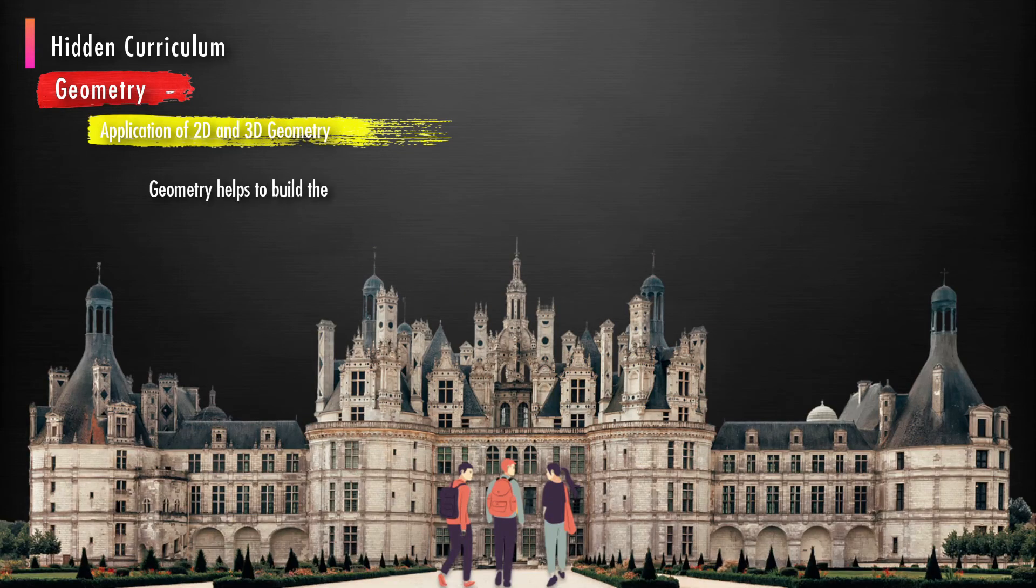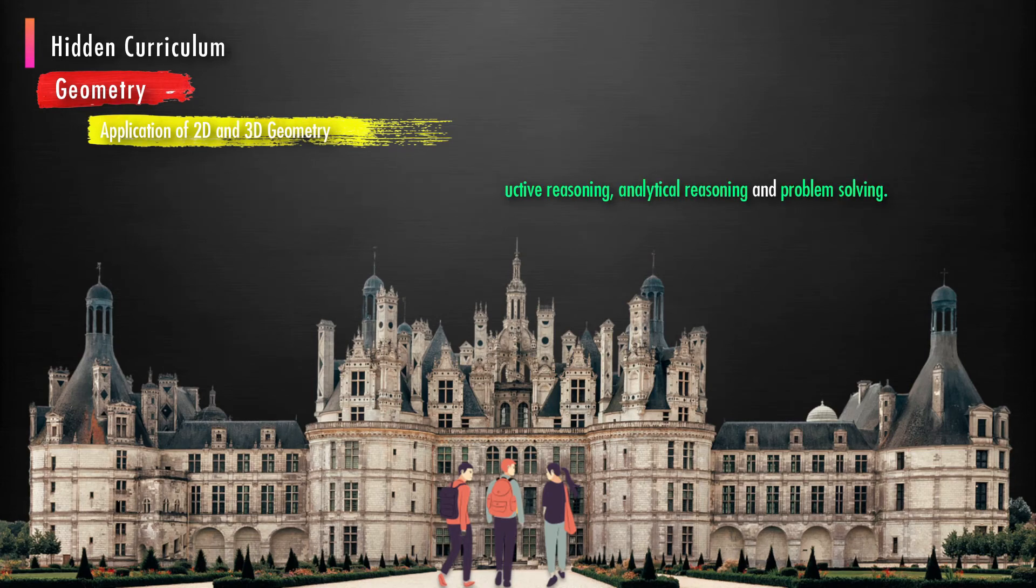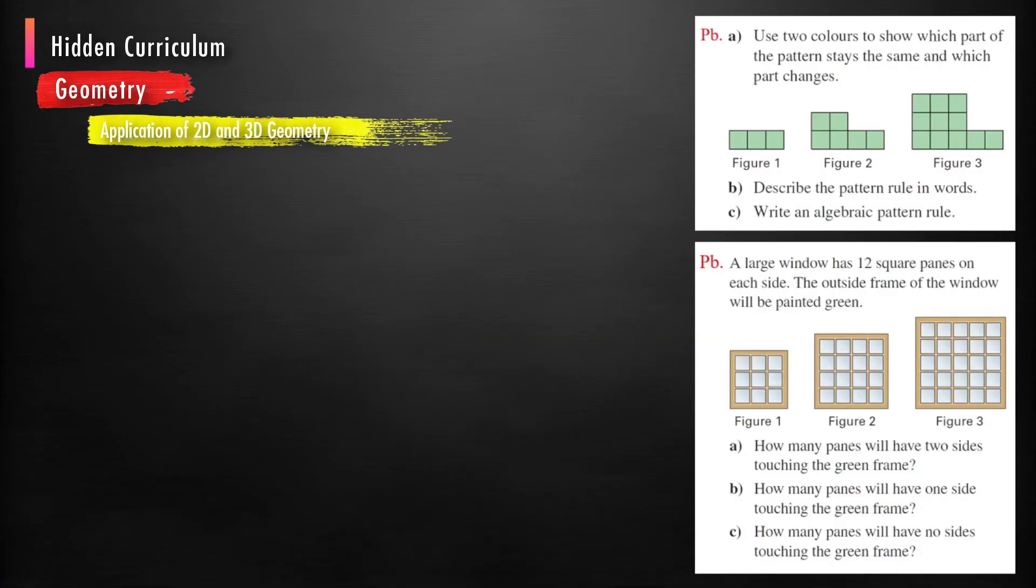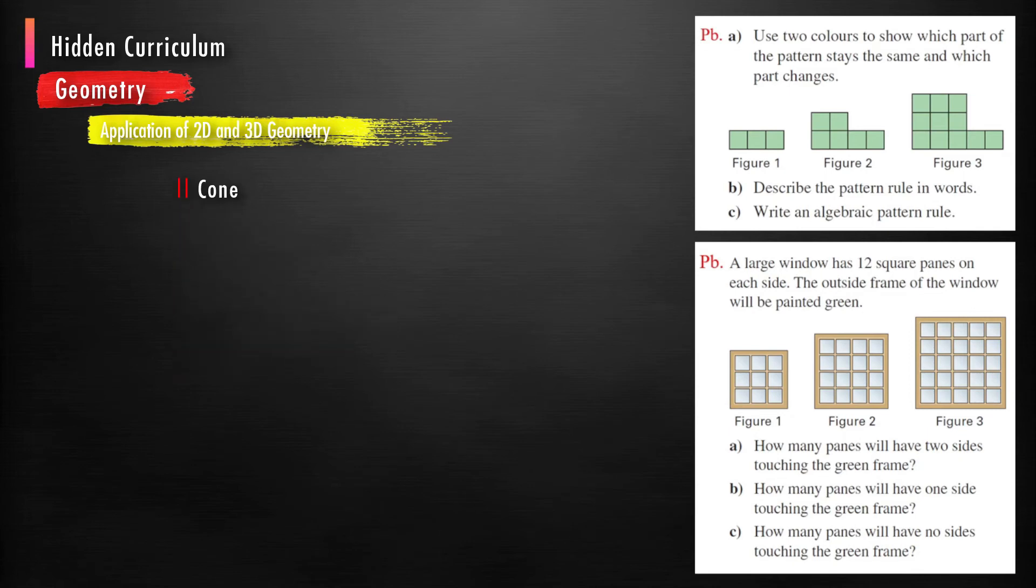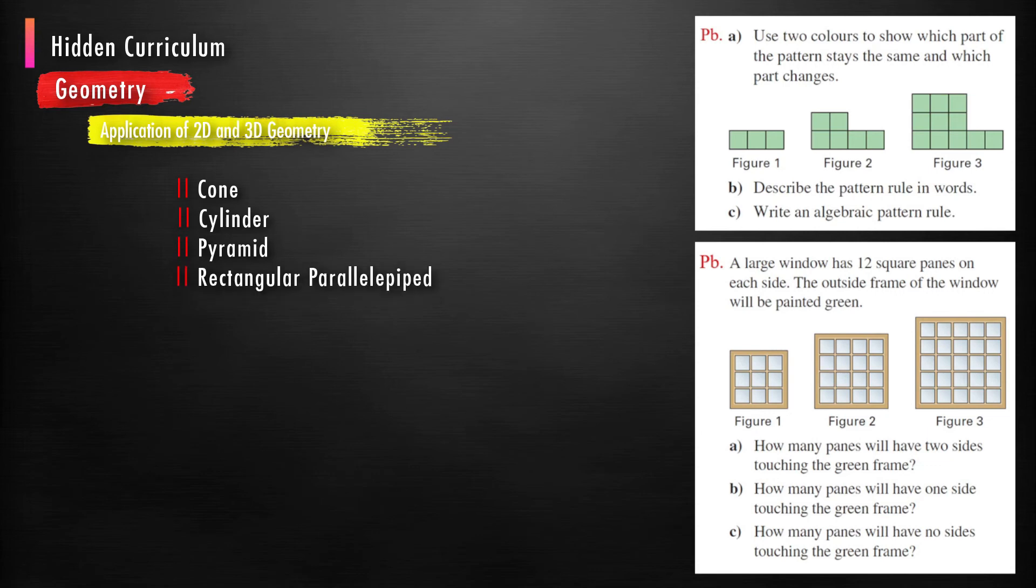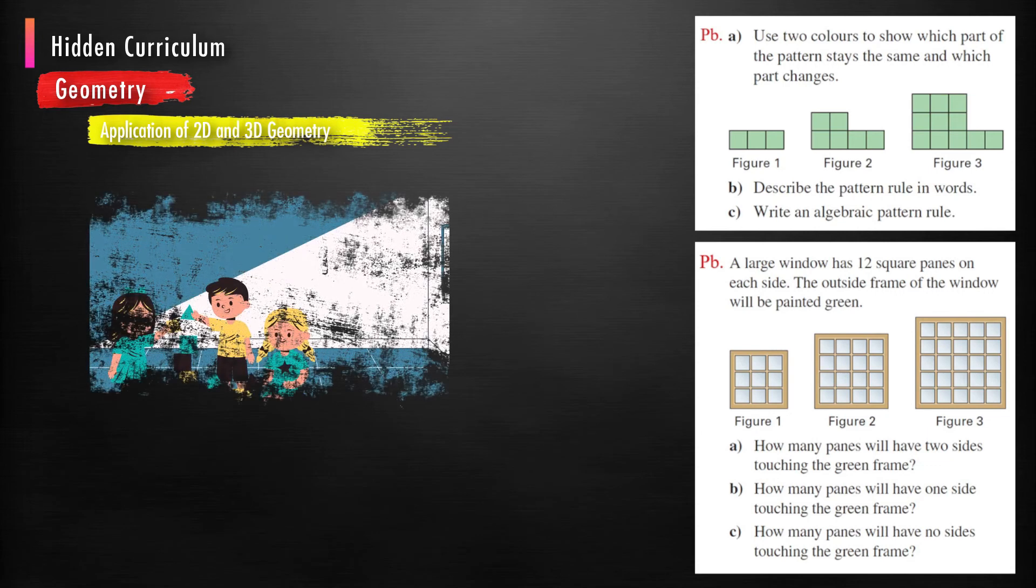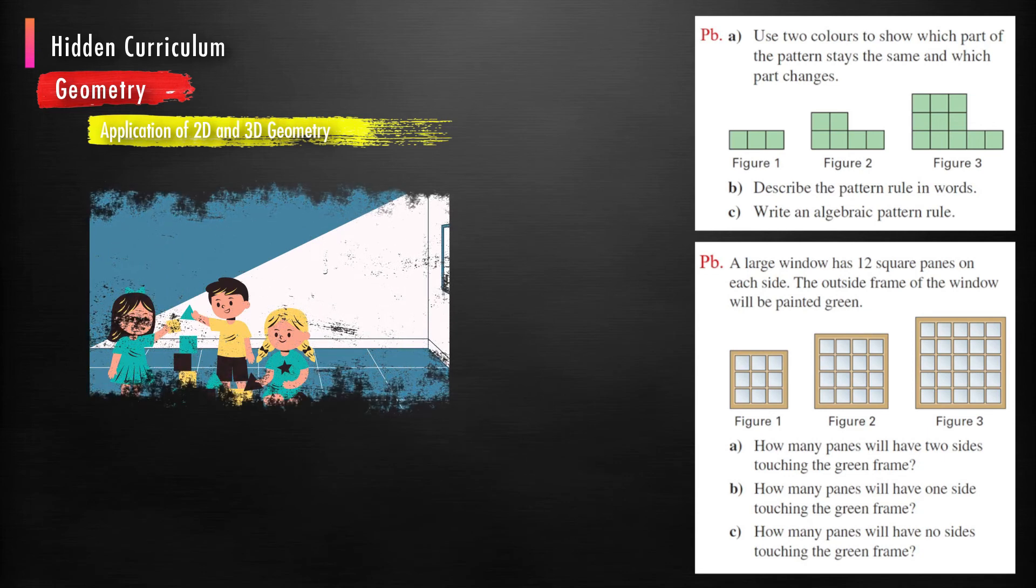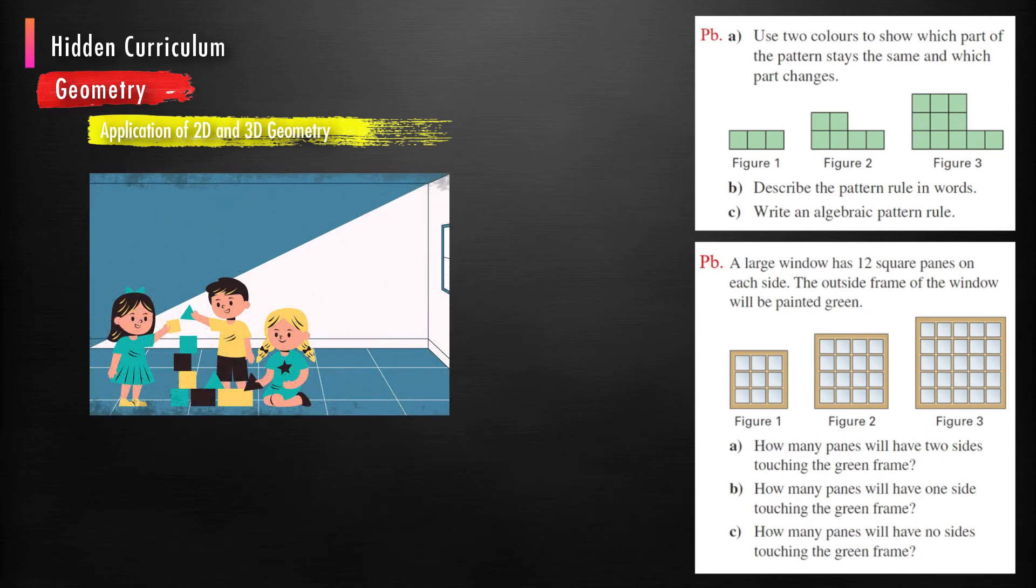Geometry helps to build the thinking skills of logic, deductive reasoning, analytical reasoning, and problem solving. Studying chapters like lines, angles, parallel lines, planes, quadrilaterals and their area, circles and their areas, 3D shapes like cone, cylinder, pyramid, rectangular parallelepiped—students develop spatial visualization abilities. Understanding geometry involves matching shapes through visualization.